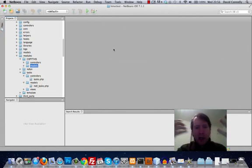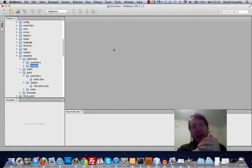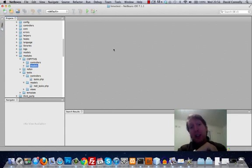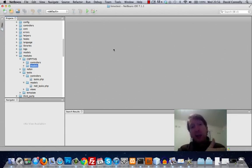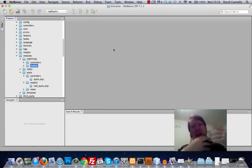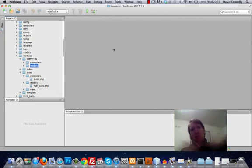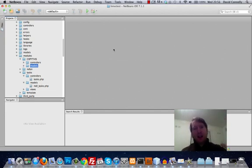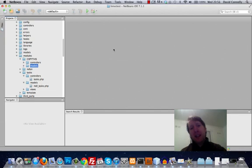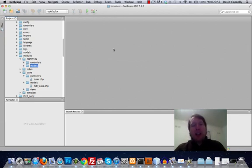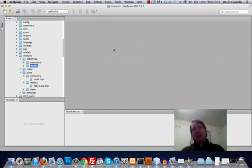So wouldn't it make sense if the only thing changing really is just the name of the table? Wouldn't it make sense to just do one model that has all of that stuff in it, and the only thing that needs to change is the table? I mean, does that sound kind of cool? I think it sounds kind of cool.